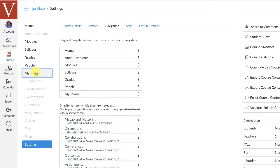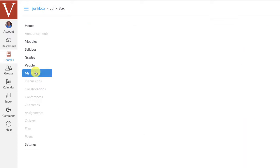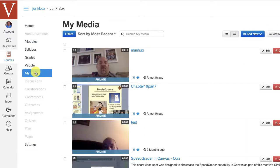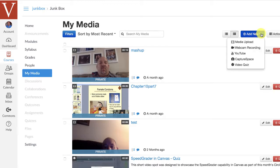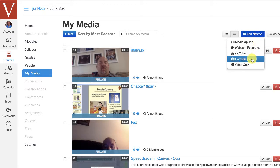Now, when you click on My Media, what you're going to notice is you may or may not have recordings. Depending on whether or not you used Kaltura with Blackboard, you may already have recordings in there. But if you'd like to make a new recording, what you're going to need to do is grab this Capture Space.